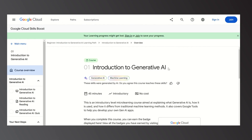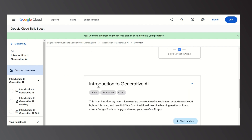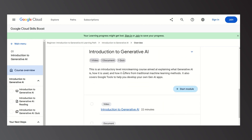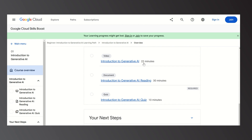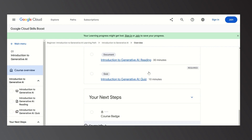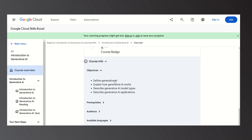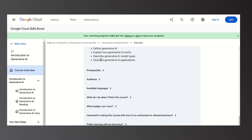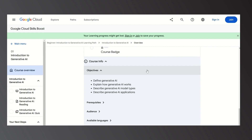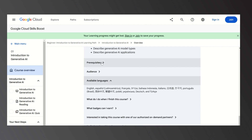If you go into the Introduction to Generative AI module and start the course, it will redirect you to the course page. On the landing page you'll see the start module, followed by three videos. There is a document that takes about 30 minutes to read and a video of 22 minutes. After completing the reading and video, you take a quiz and receive the course badge. The course objectives are to define generative AI, explain how it works, describe generative AI model types, and describe generative AI applications. This course is for beginners — no prerequisites are needed.